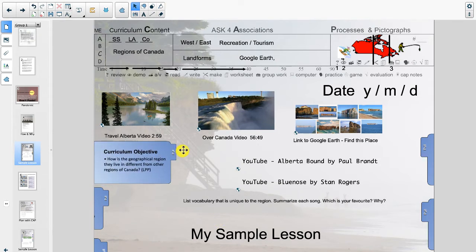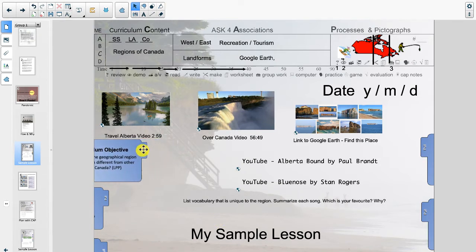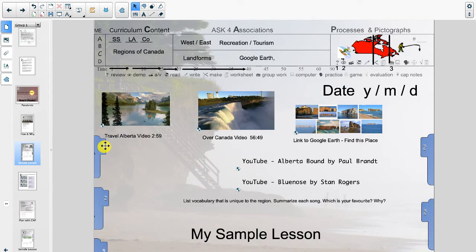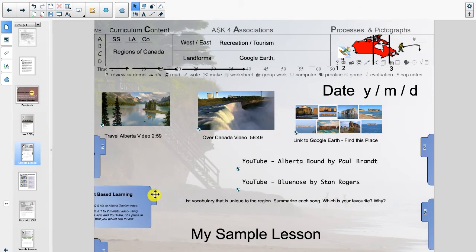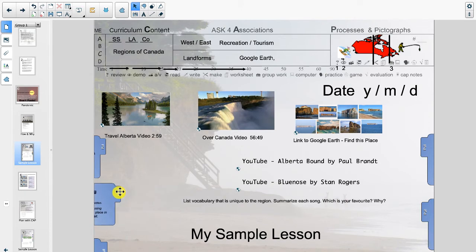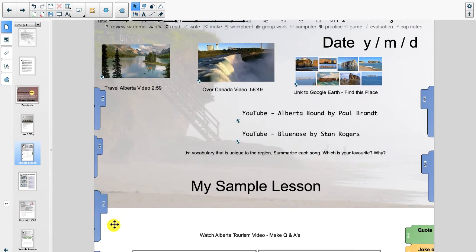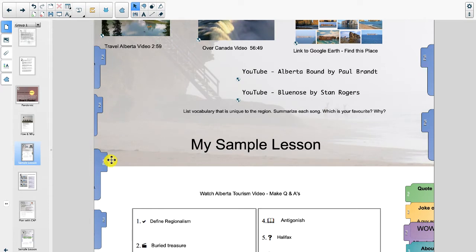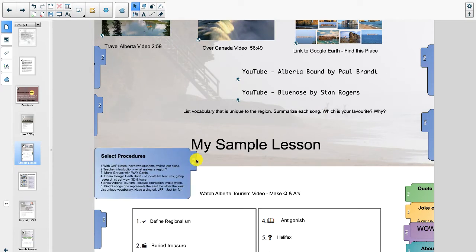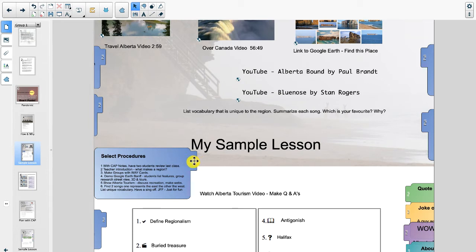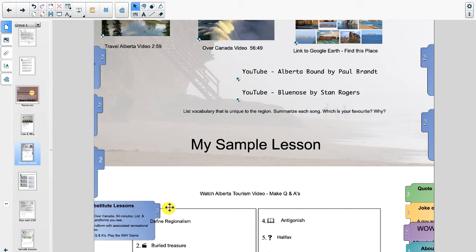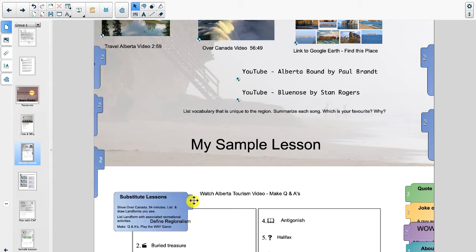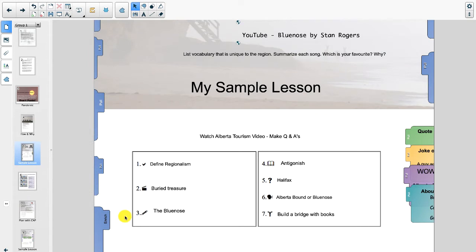Now the first pull tab, we have our curriculum objective, which I cut and paste out of OneNote. There's another video and I'll show you how to do that project based learning. So we want to make a Q&A on Alberta tourism video. So that's a possible activity. Next we have select procedures. Now here we have a number of different activities students can choose from. And this way, differentiating instruction by themselves or substitute teacher lesson.